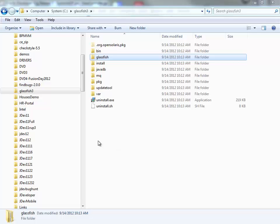All right, this is a demo showing you how to deploy an ADF application to a GlassFish server. The first step you do is you download GlassFish and you install it. This is what I did here.